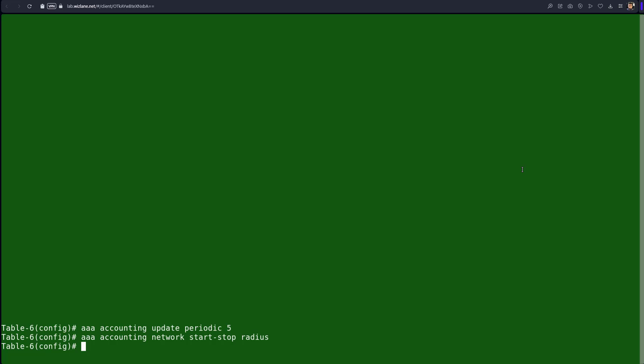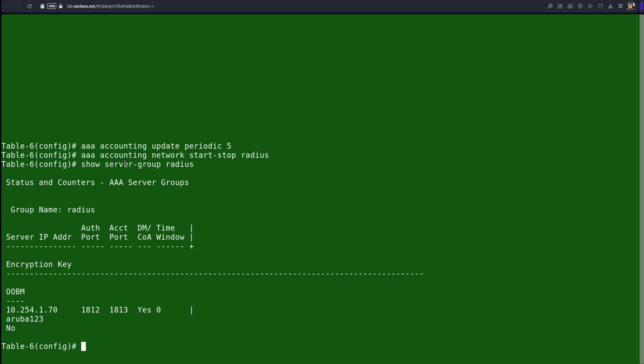The radius server we have defined is using the default radius group called 'radius' — we have not created any other radius group. The discussion is not about radius in depth, but to give you an idea: the switch is configured with basic radius configuration. If you run 'show server-group radius' it shows the default group is called 'radius'. Since it's the default group, when you configure accounting, MAC authentication, or .1x authentication you don't have to specify the group name.